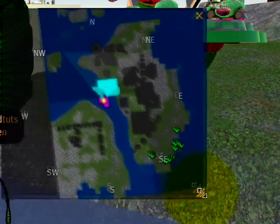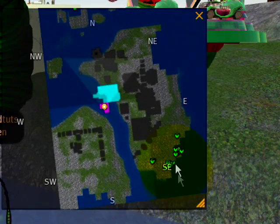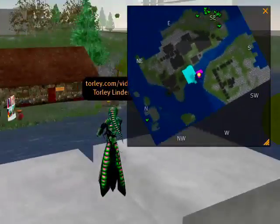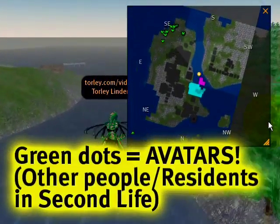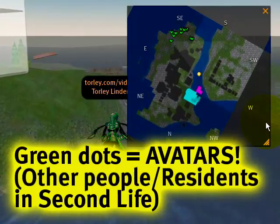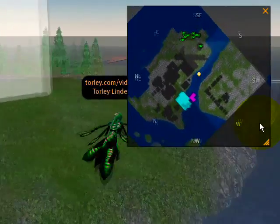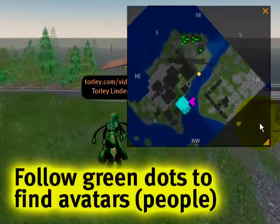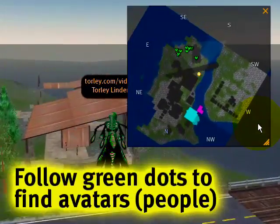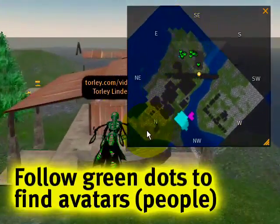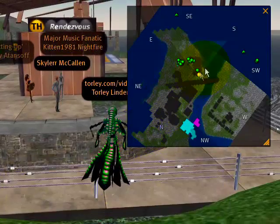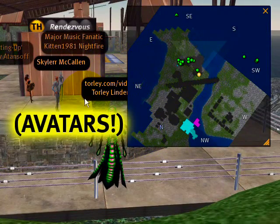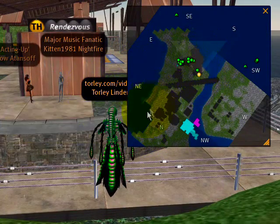You can also resize the mini-map of course — make it bigger or smaller. Now some green things appear — what do those mean? Those green dots are other avatars in Second Life, other people that might be far or near to you depending on where you are. I'm flying near to them and as we get closer we can very clearly see those green dots.